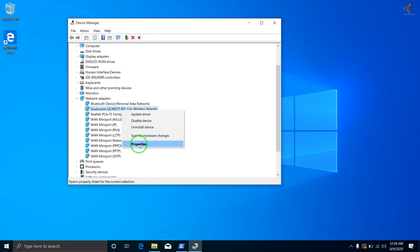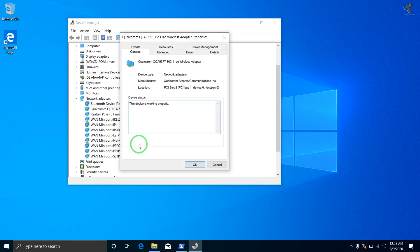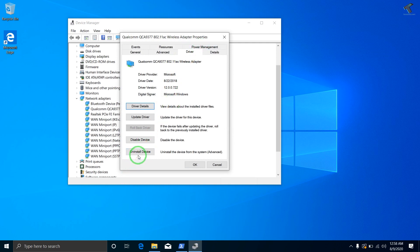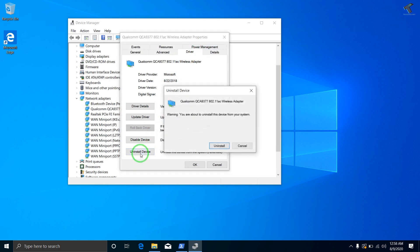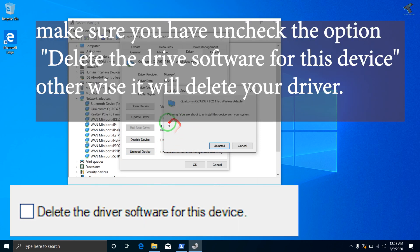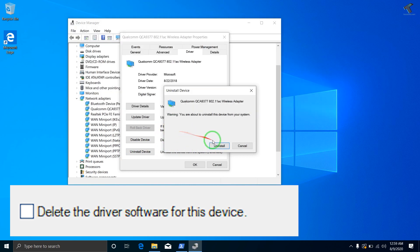And after that go to Drivers. Once you have clicked on Driver, here you will get an option like 'Uninstall device.' So if you get an option like 'Delete the driver software,' just uncheck this option. In my case it's not showing over there, so I don't have to do anything. I will just click on Uninstall.